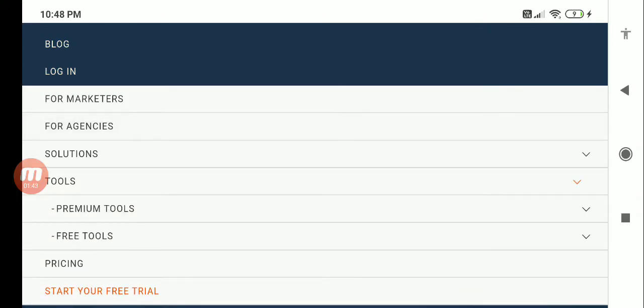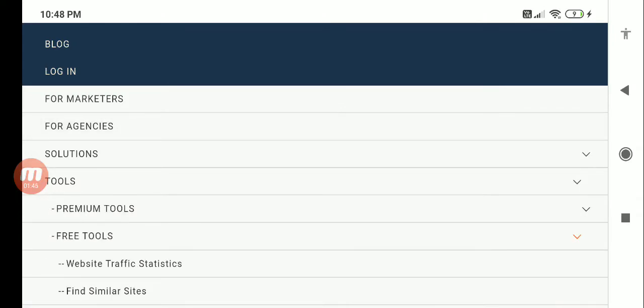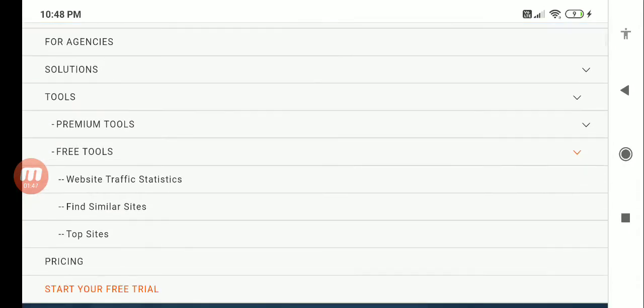Let me show you what it is. If you go to alexa.com, there is an option for tools. There are premium tools also, let's go with the free tools. Here it gives you website traffic statistics.